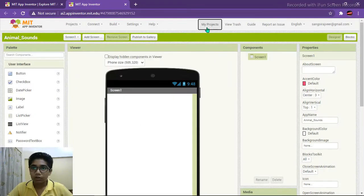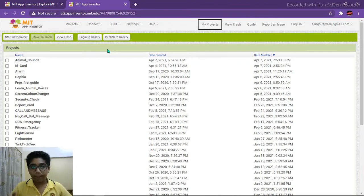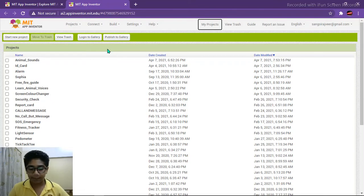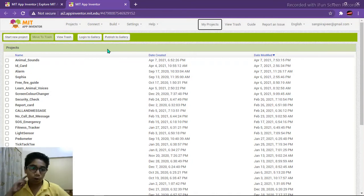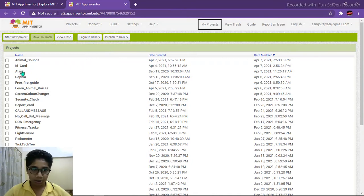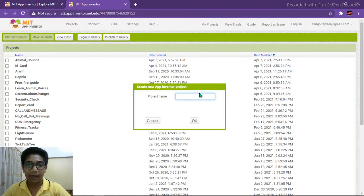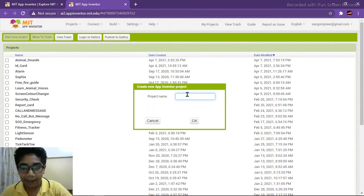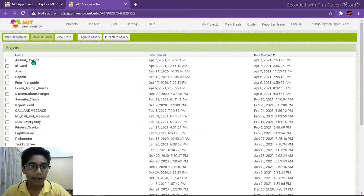Today we are going to make a project in which we click on a button and we are able to hear the different sounds of different animals. This can be used to teach small children about animals. Click on 'Start New Project' and type the project name as 'animals'.